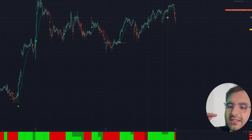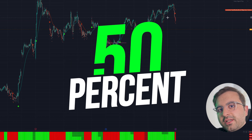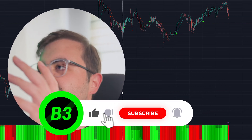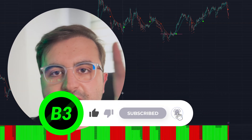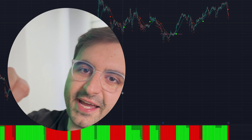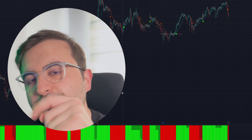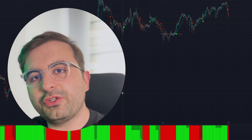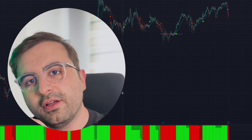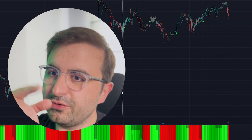That was all for this strategy — I hope you enjoyed it. Please hit the like button before you leave, and if you enjoyed this video, I'm sure you will like the next one too. See you soon!